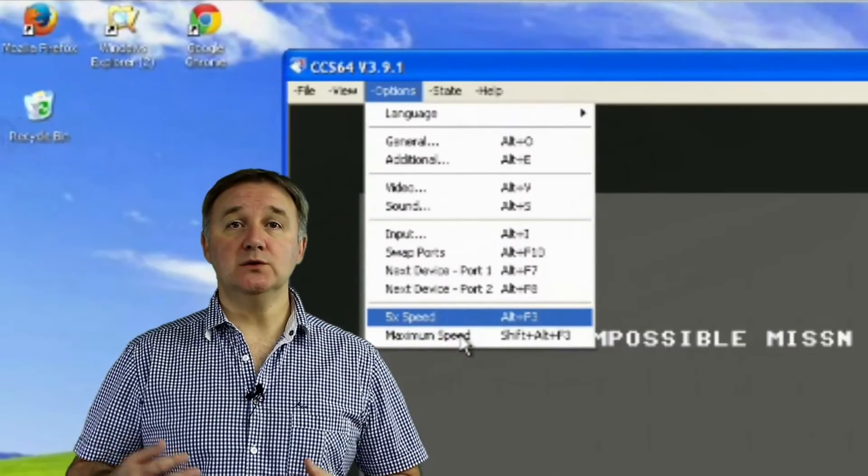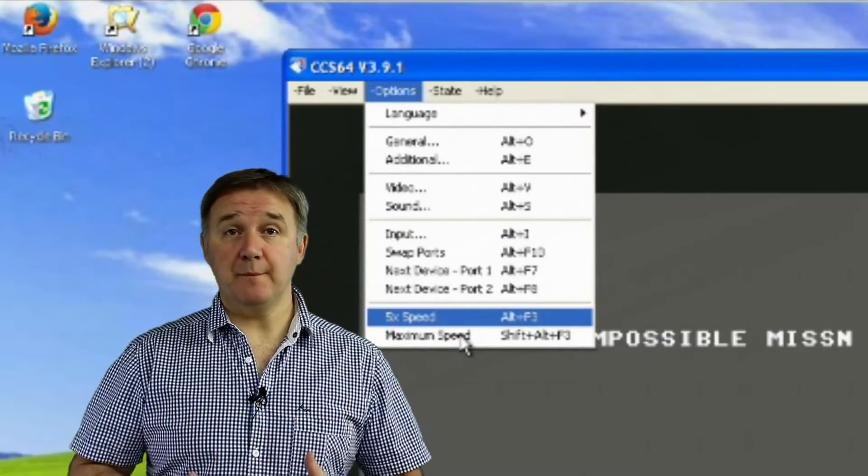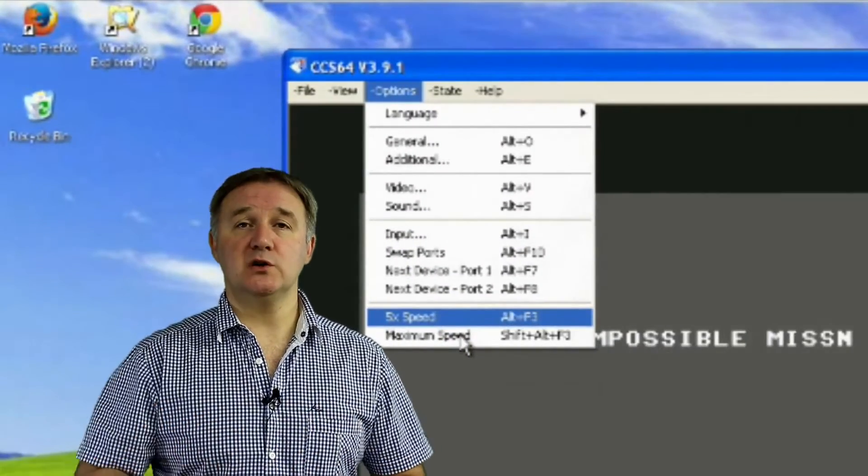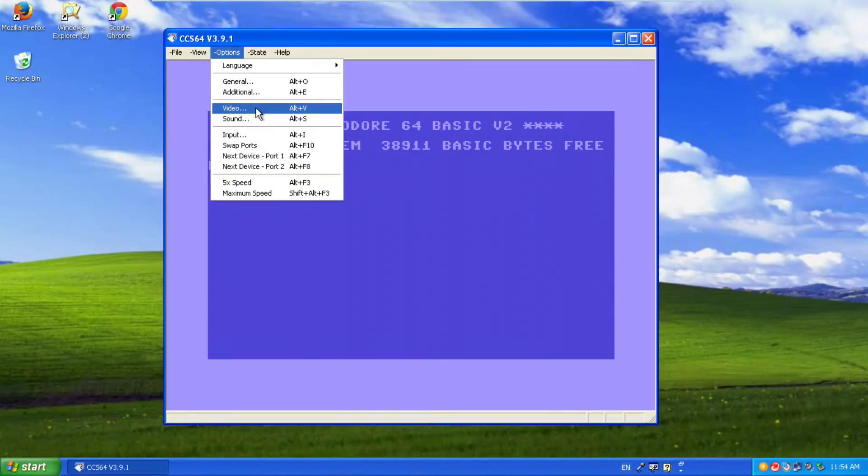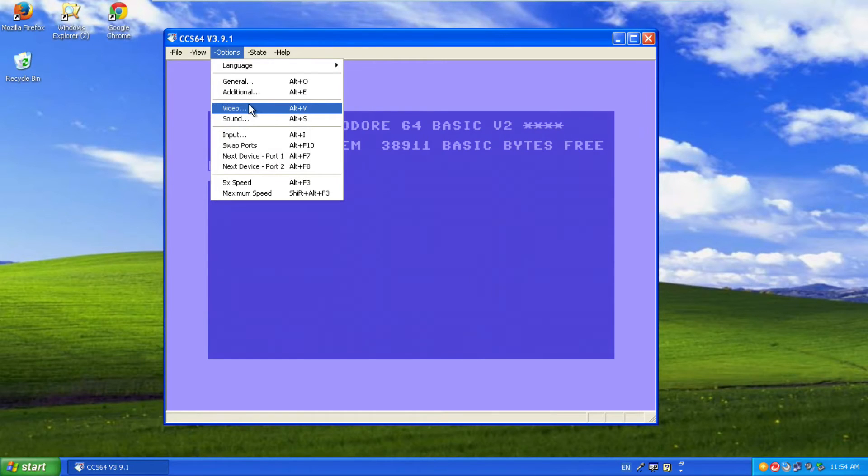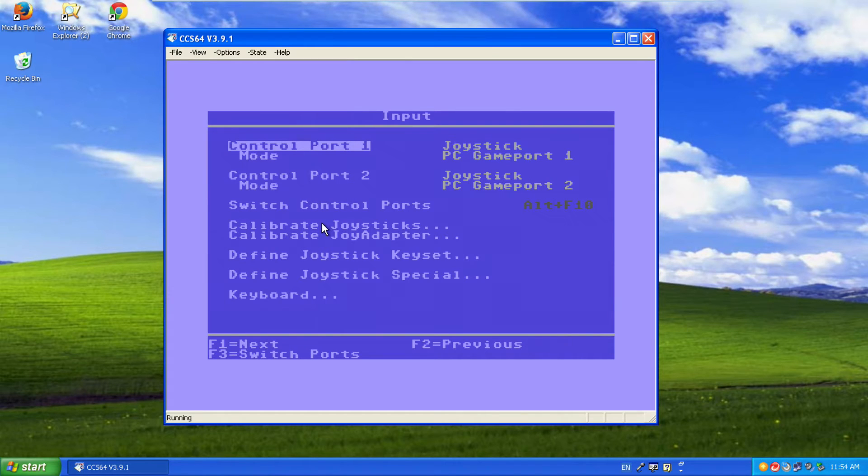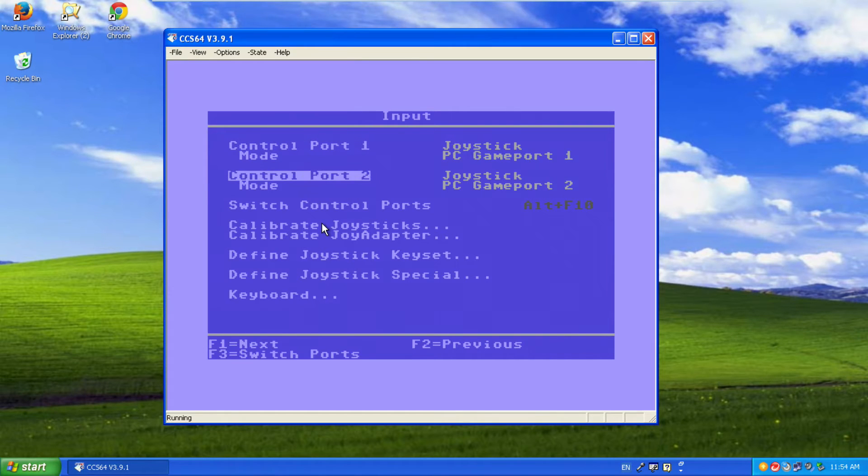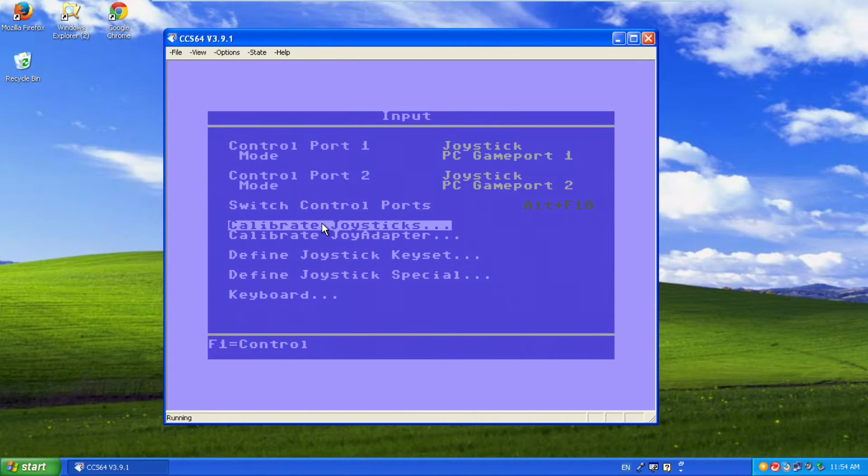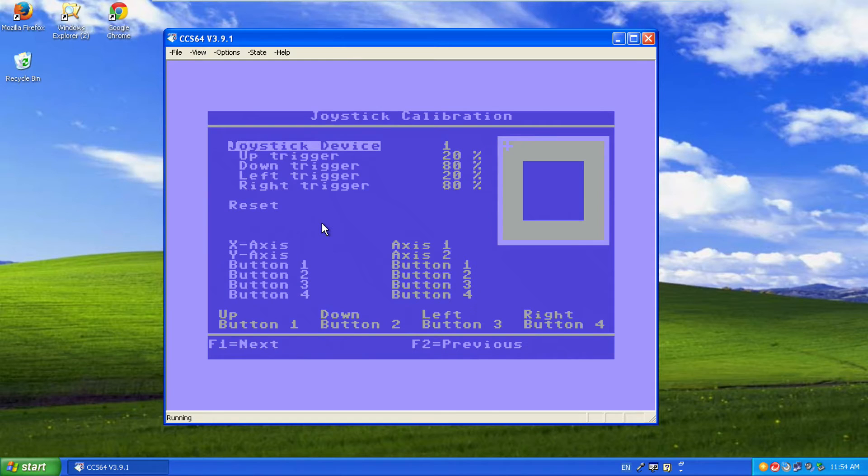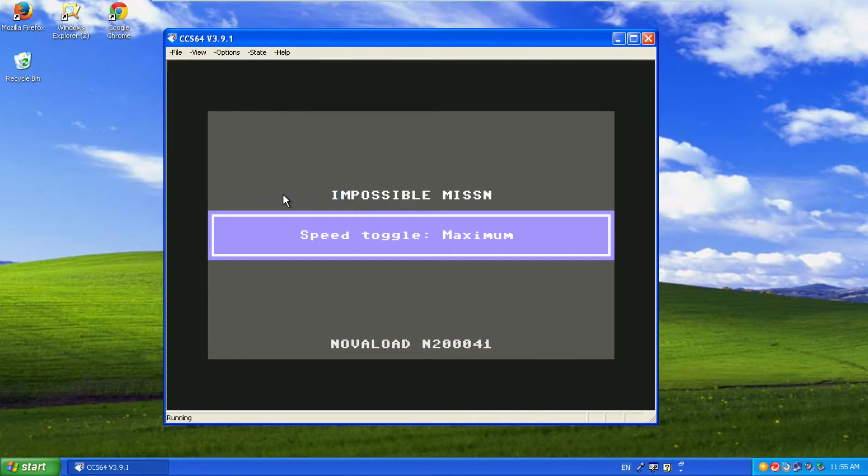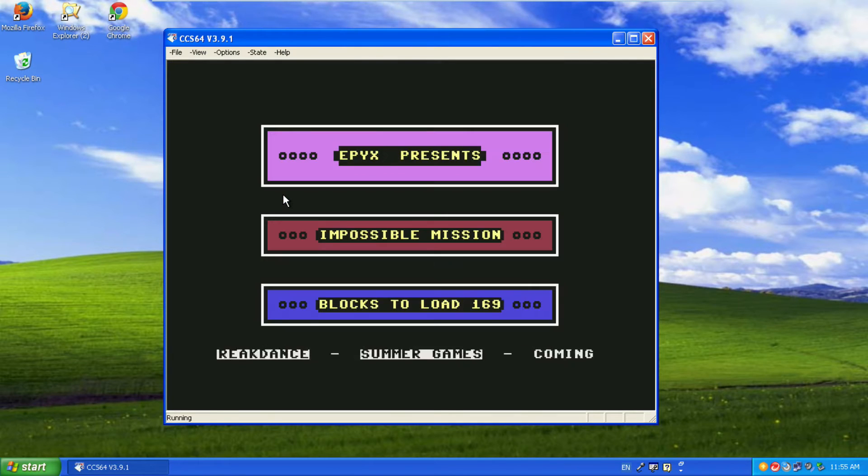Some of the great features of the CCS64 emulator include speed up, 5 times normal speed or maximum possible speed. For those that can remember loading Commodore 64 games from tape or from disk can actually take up to 20 even 30 minutes depending on the size of the game. This particular emulator will speed up that process and load a game within a few seconds.